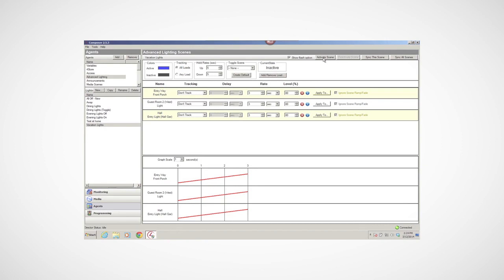For more information about how to use the Advanced Lighting Agent, refer to the Composer HE User Guide on the Owner's website at Control4.com.